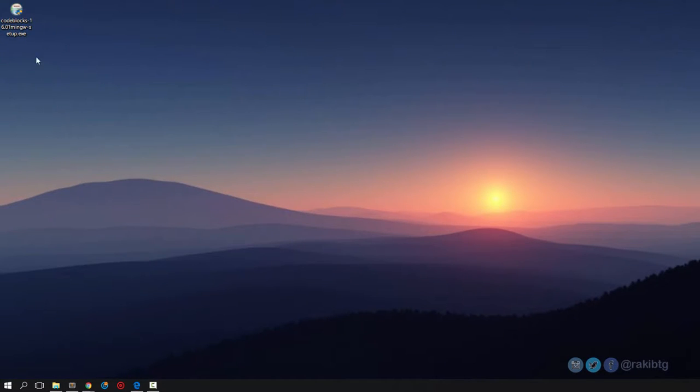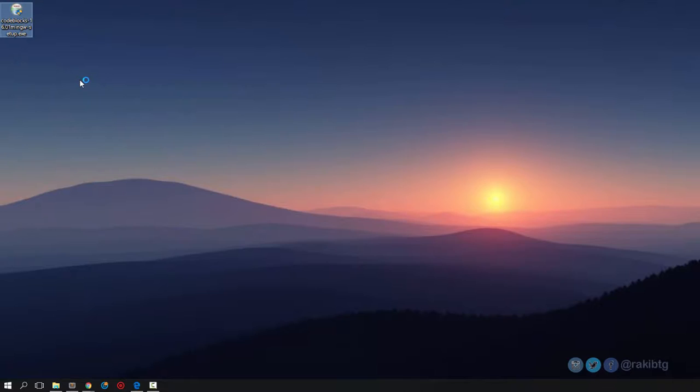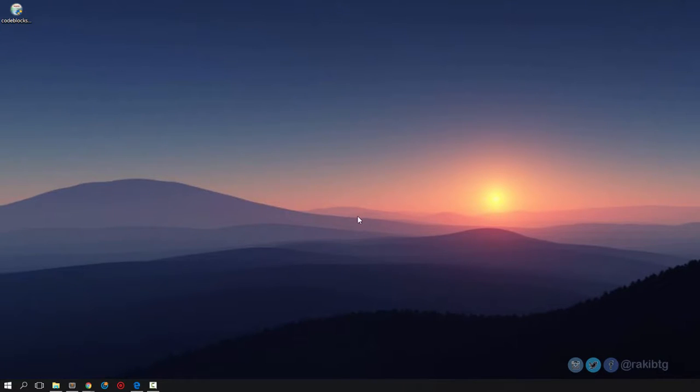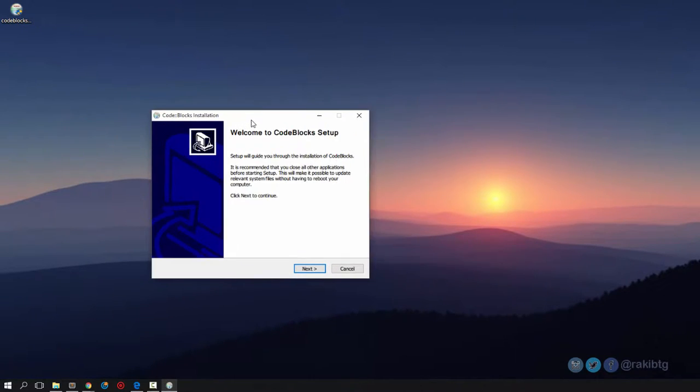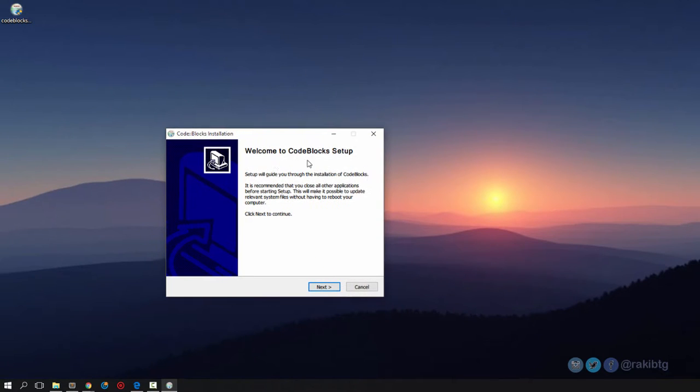Let's go ahead and install it. Open it up. It will show you a user account control warning - click yes to give it permission.